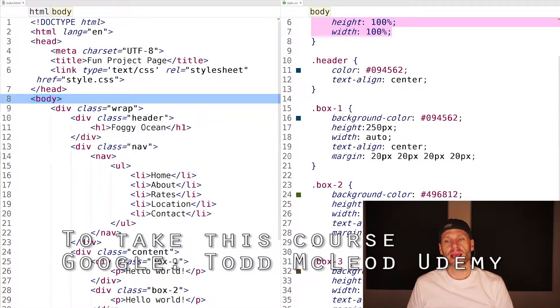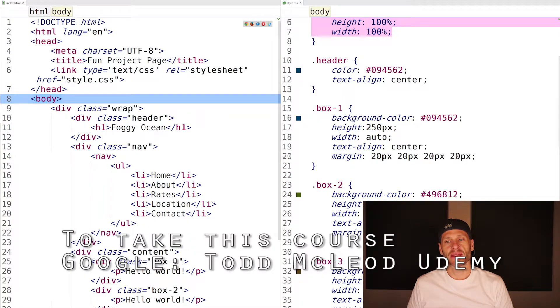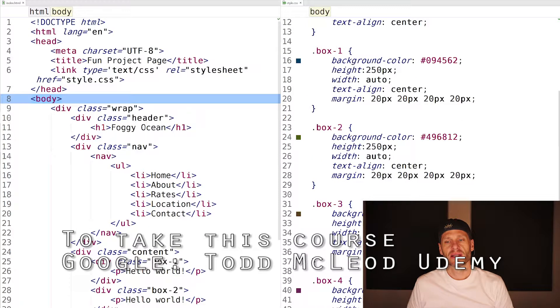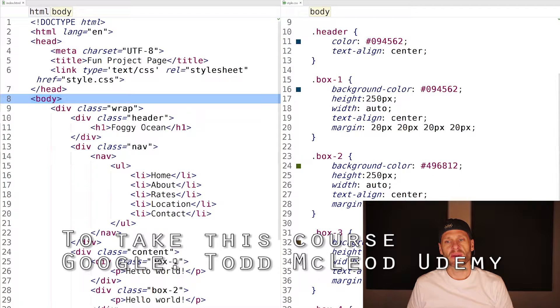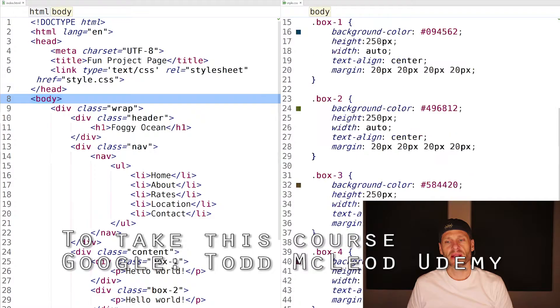The next thing I have is my header, so that's this class right there. There's a color and text align center. That looks okay, though I'll probably switch that to semantic HTML, just use the header element.